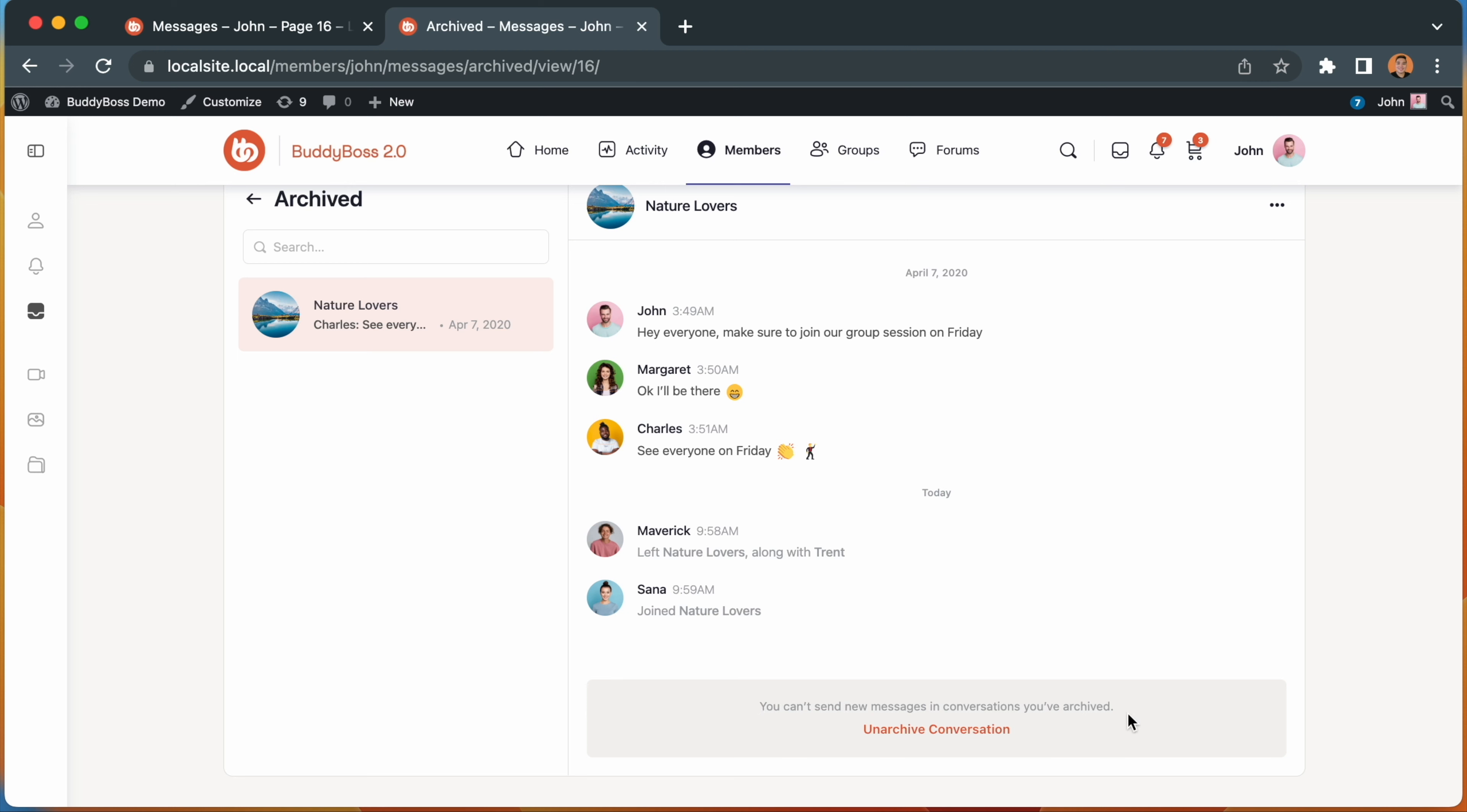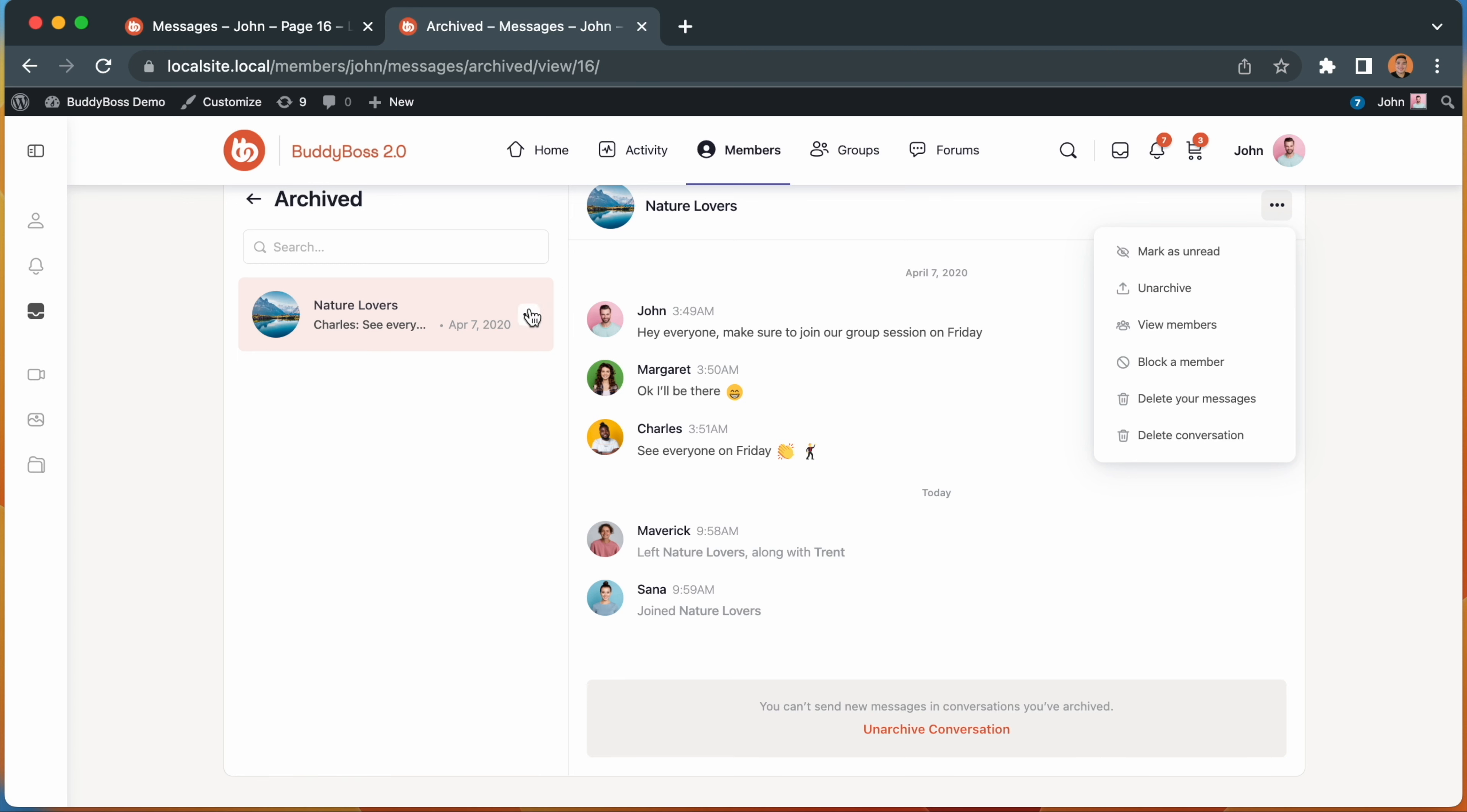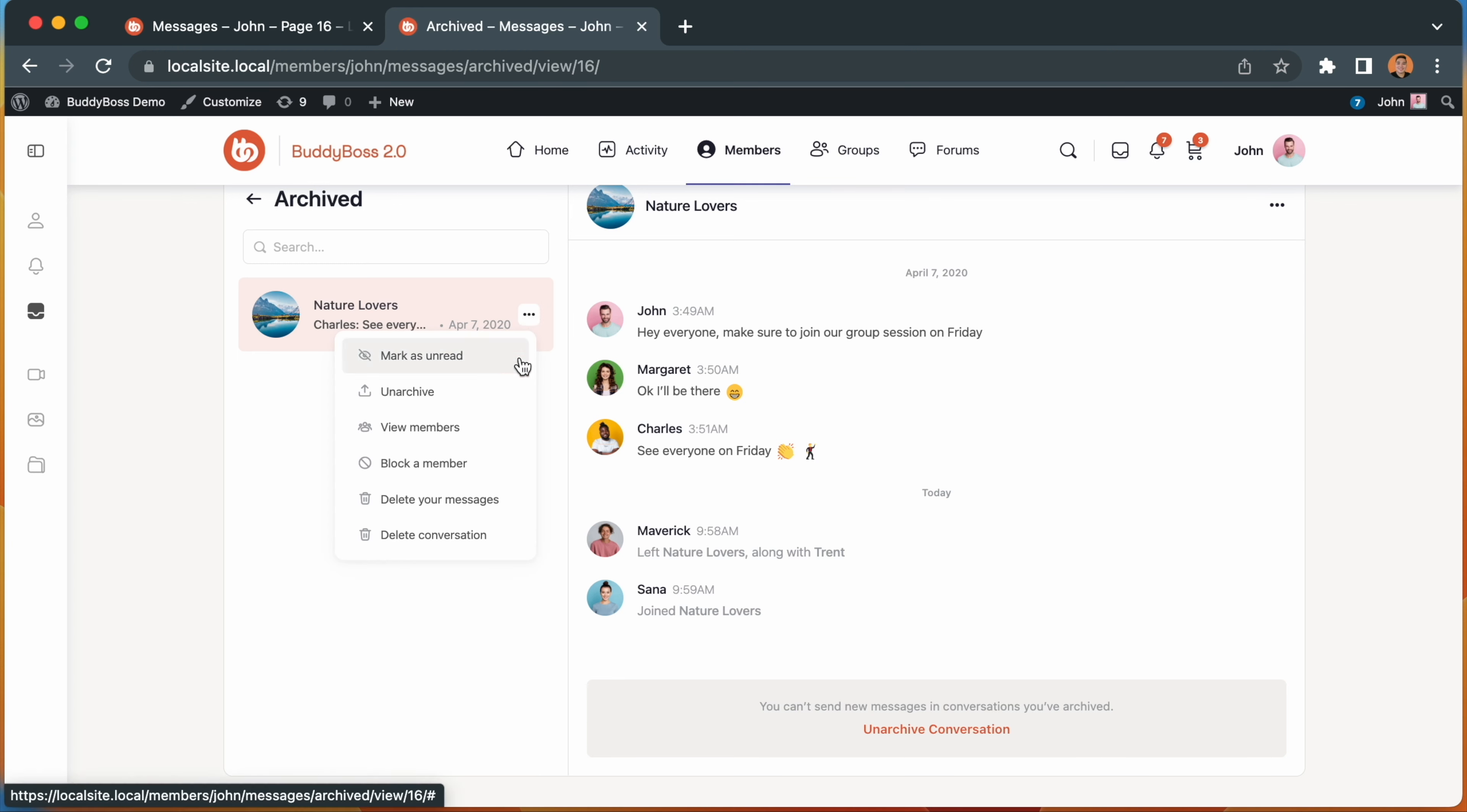For you to send a new reply, you first need to unarchive the message by clicking this button. There are also other ways to unarchive a conversation. You can click the ellipses on the upper right corner of the thread or the ellipses on the sidebar besides the name of the conversation.